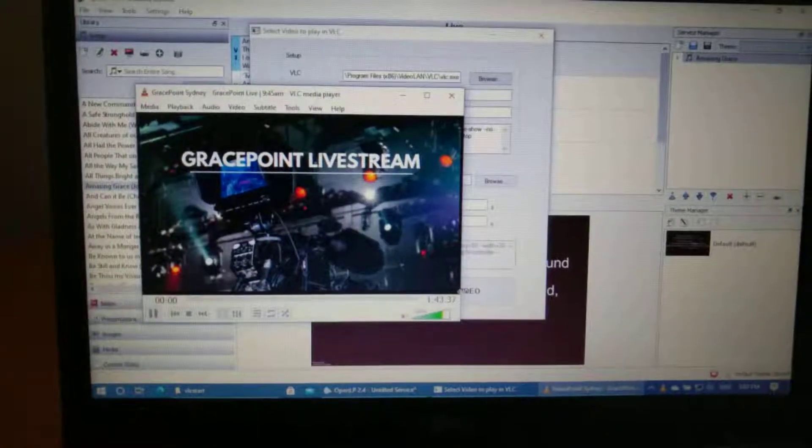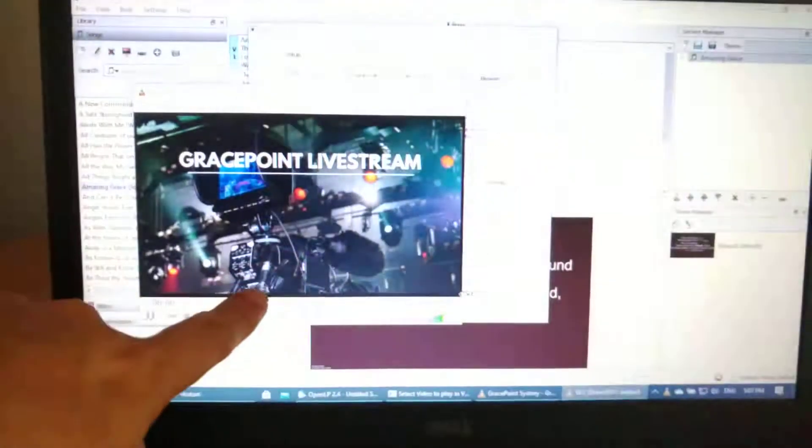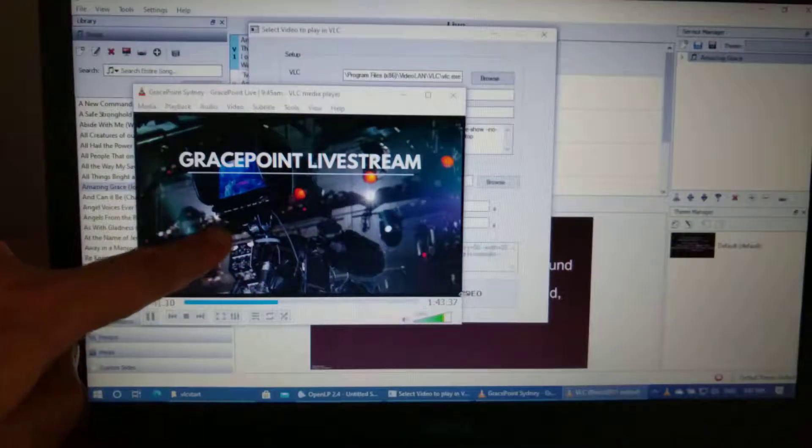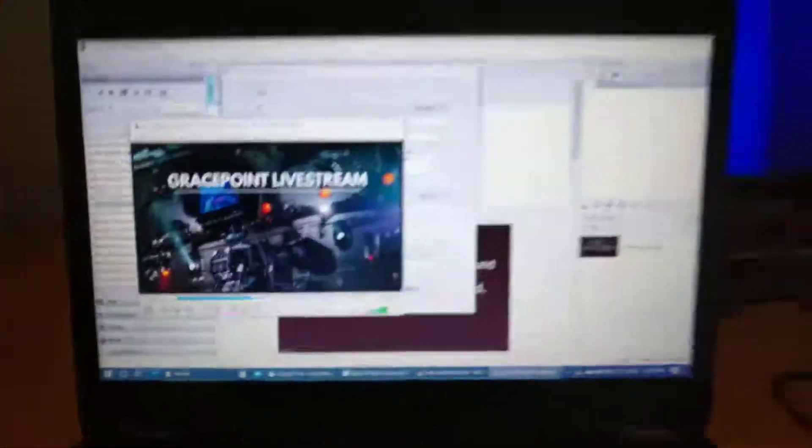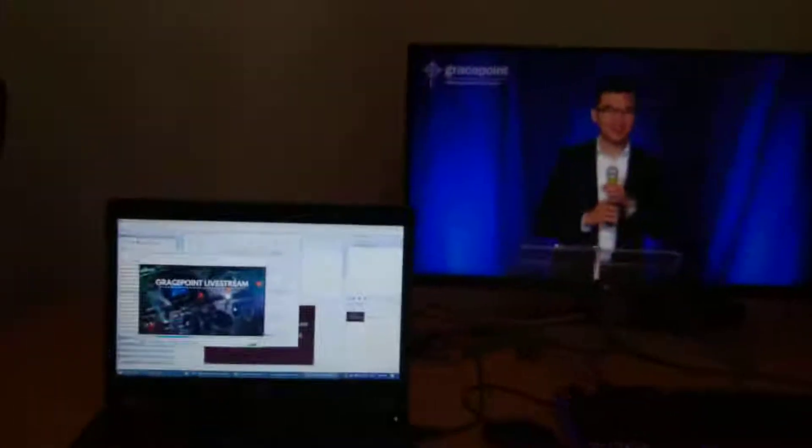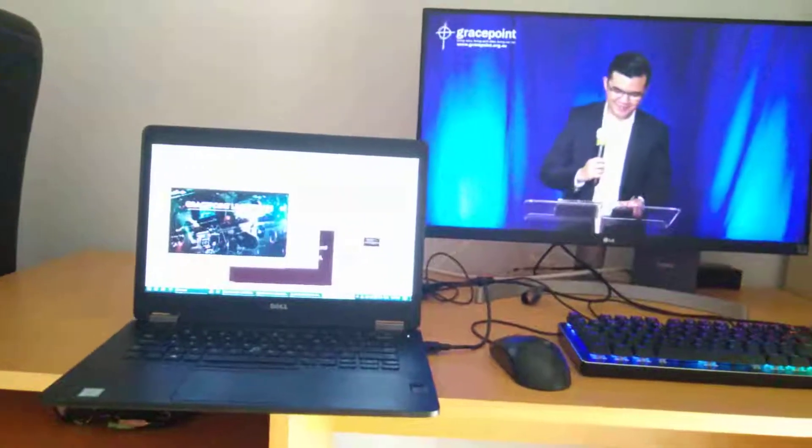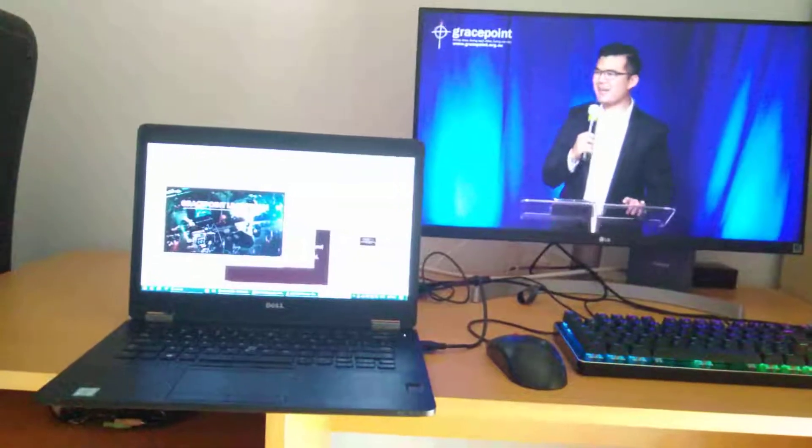And then what you'll see is, over here, is the remote control. And the overall screen starts playing the actual video.